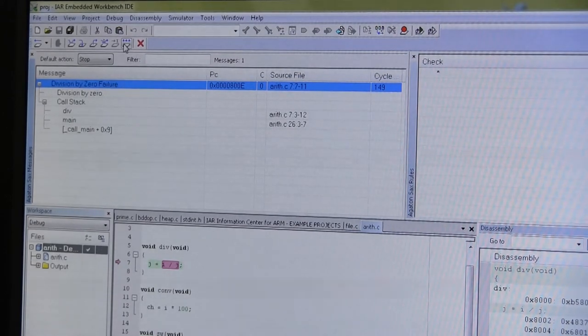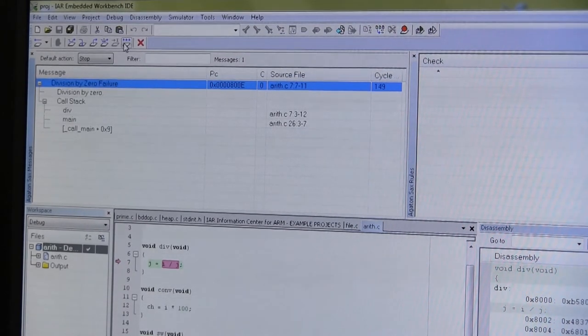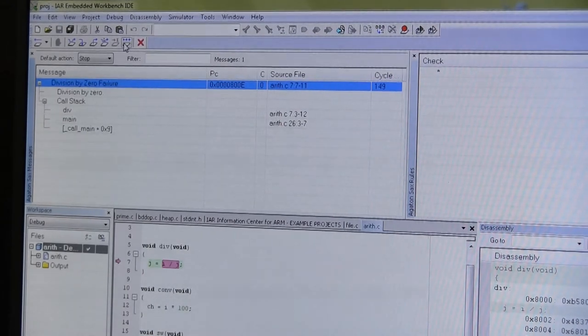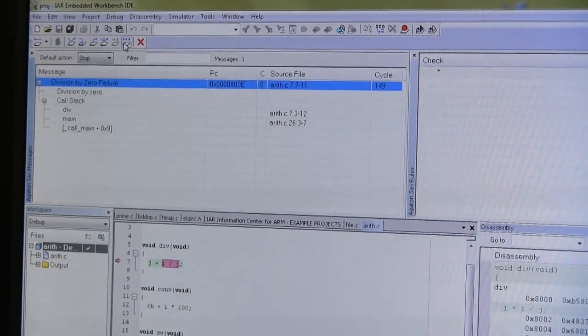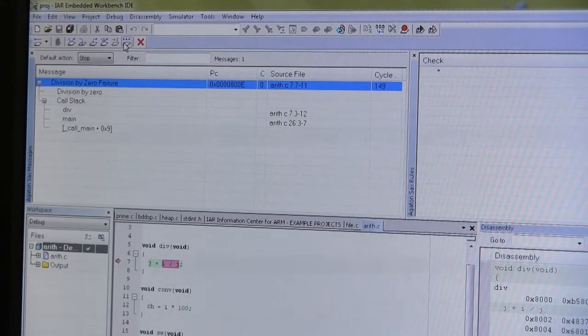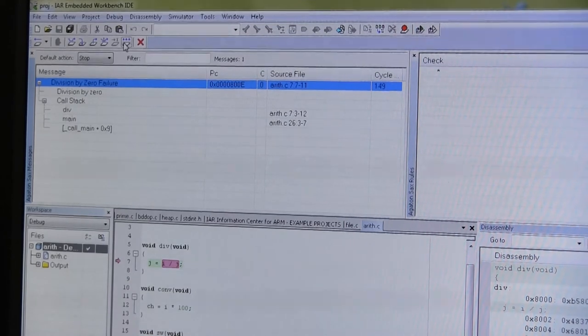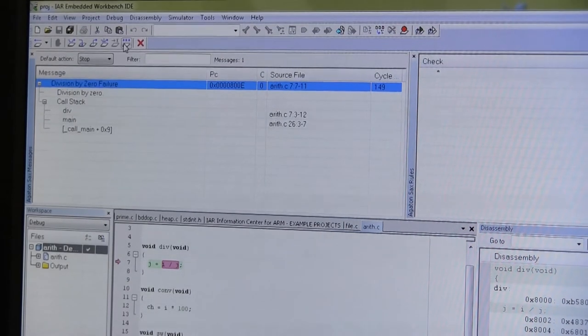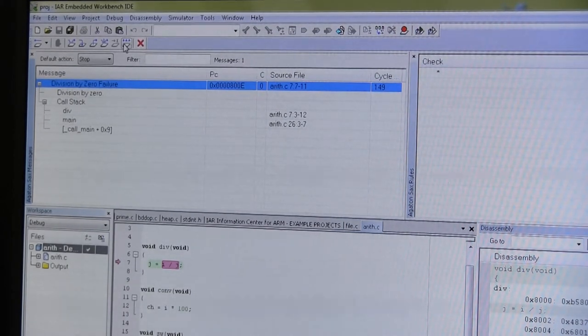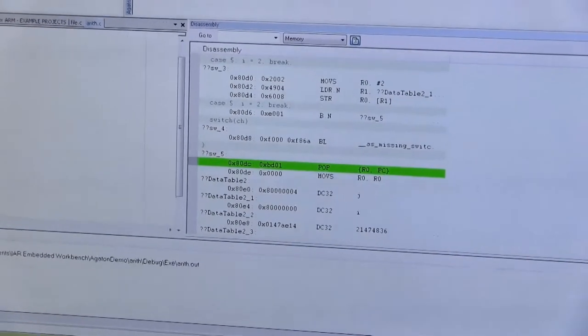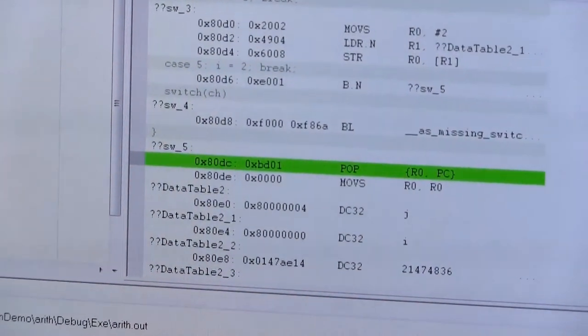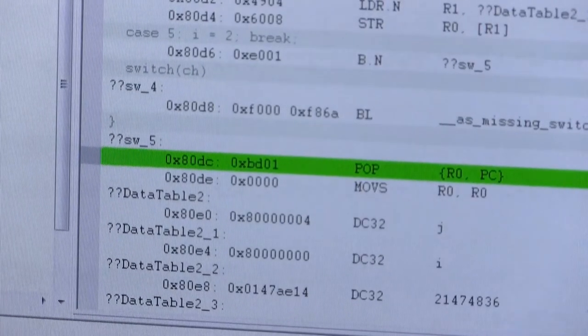If you look at the screen we now see that we have a division by zero failure here. We get the information on what happened, at what cycle count this happened and at what place in the file.